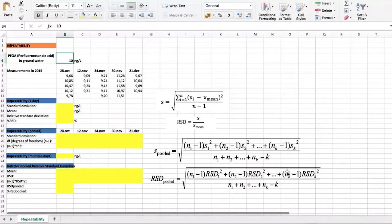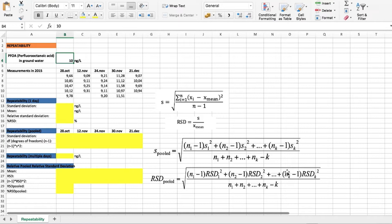Hello, in this video we will see how to use a spreadsheet to evaluate repeatability during our validation studies. As explained in the lectures, repeatability expresses the closeness of the results obtained by analyzing the same object multiple times. Repeatability is the first type of precision considered in the lectures; the second one is intermediate precision, which is discussed later.